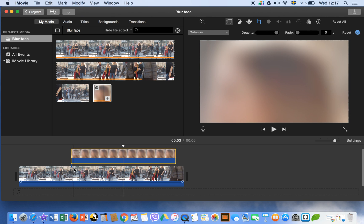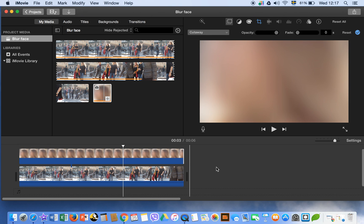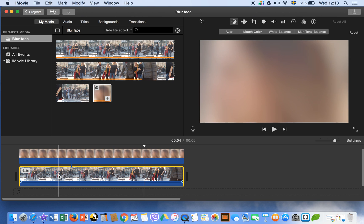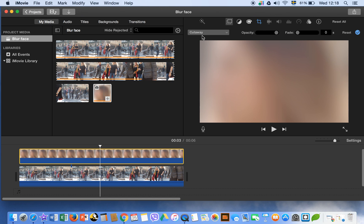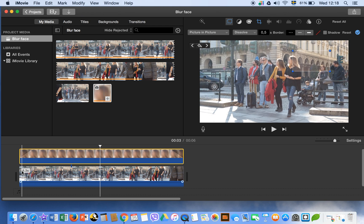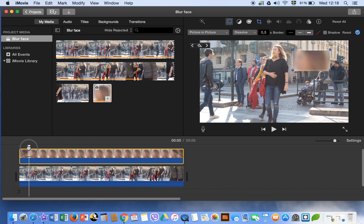Now drag this blurred photo above this clip. Select here and here so both are equal and aligned with each other. When this clip is selected you can't see the option, but when you double-click on it, you see the 'Cut Away' option highlighted — click on it and choose 'Picture in Picture'.